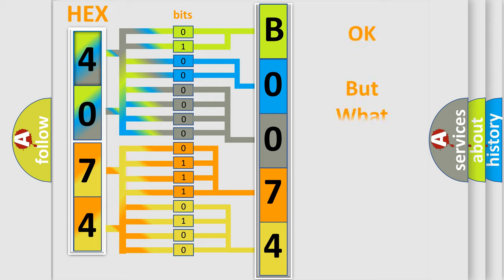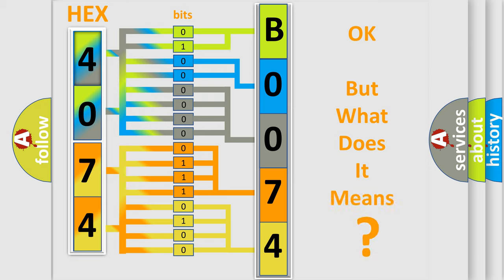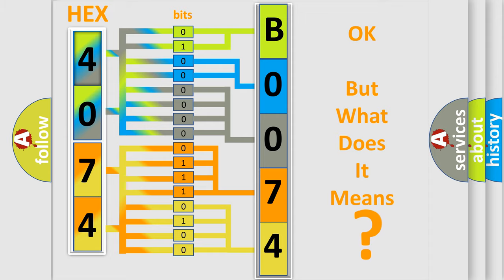The number itself does not make sense to us if we cannot assign information about what it actually expresses. So, what does the Diagnostic Trouble Code B00740D interpret specifically?